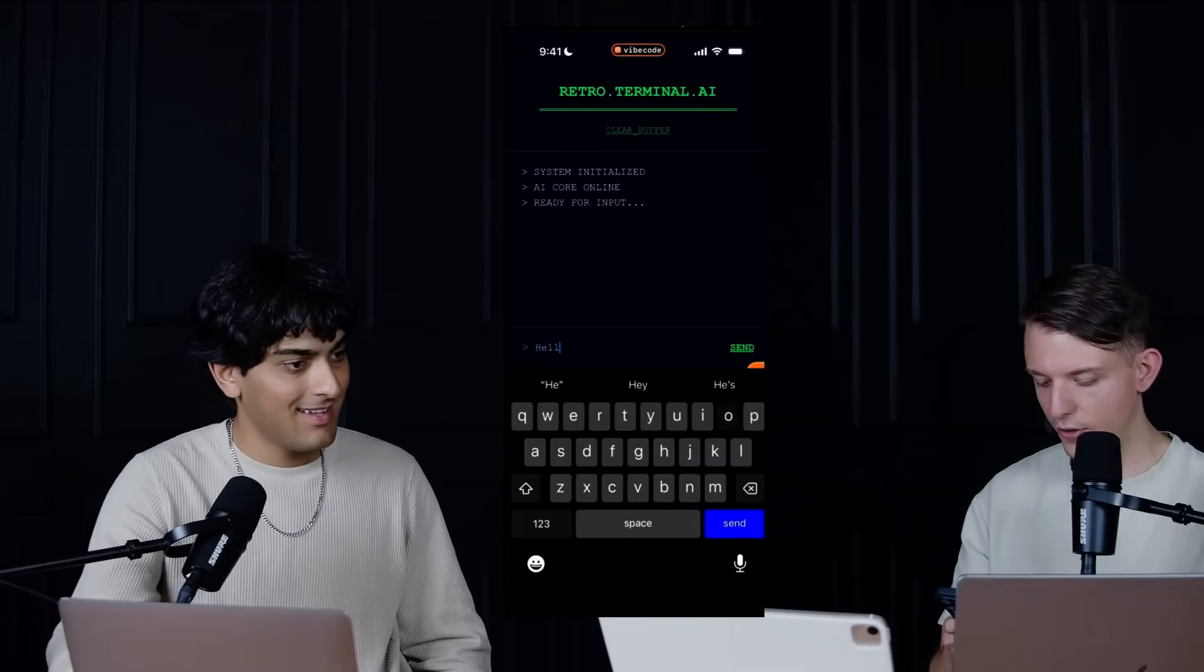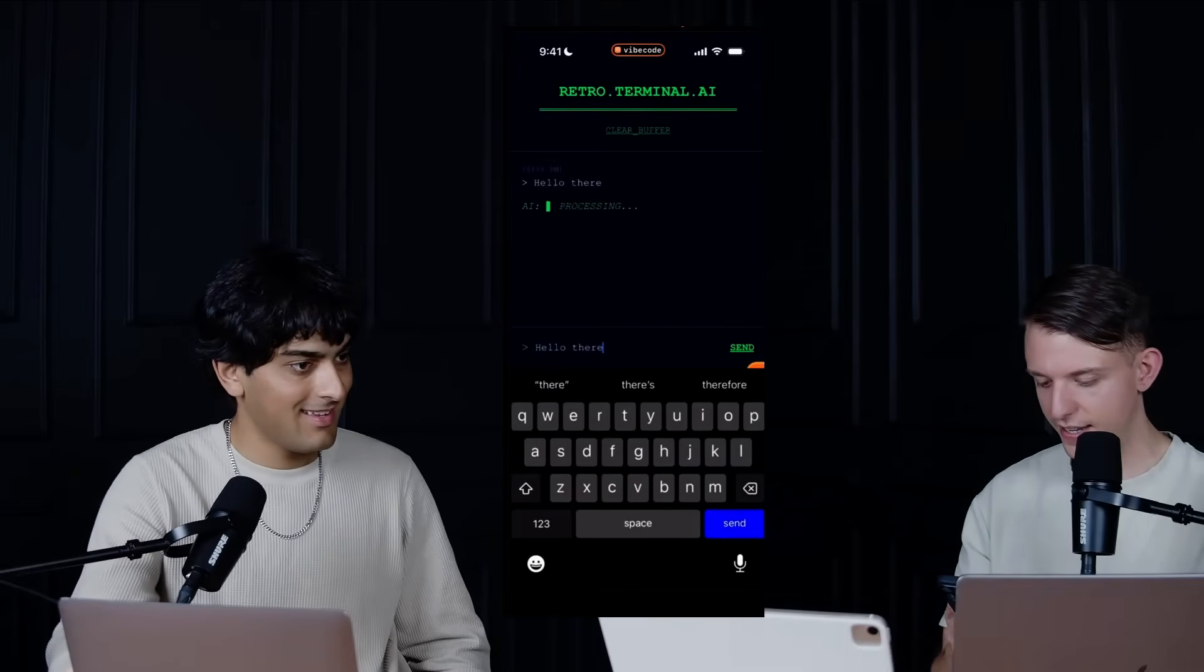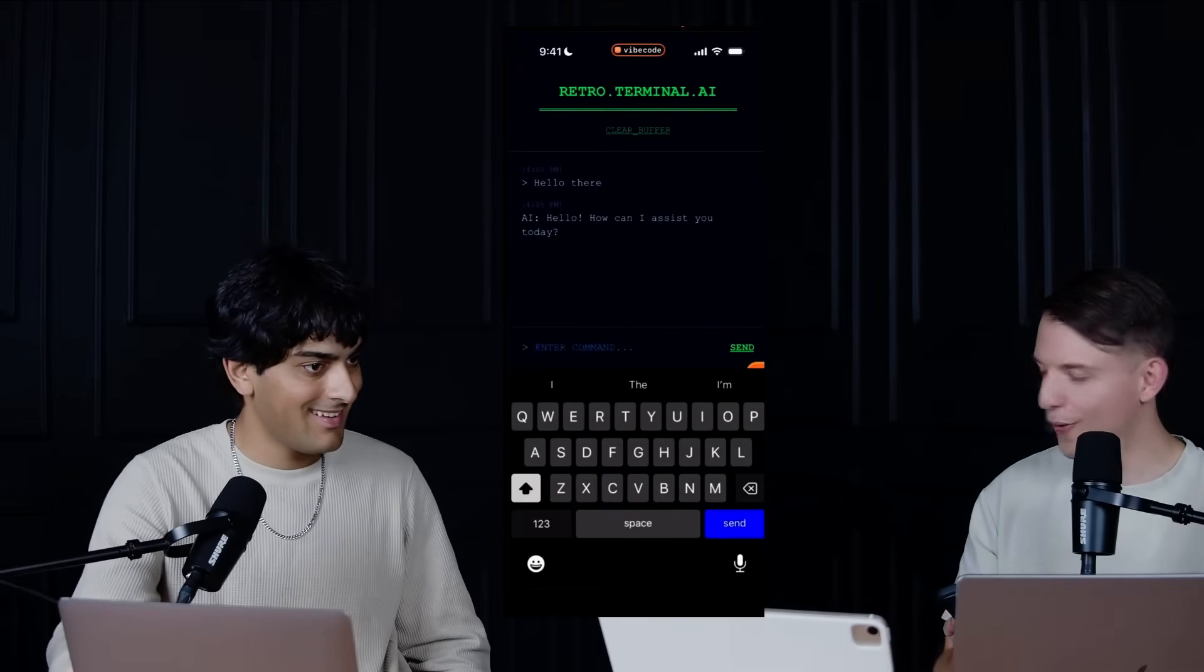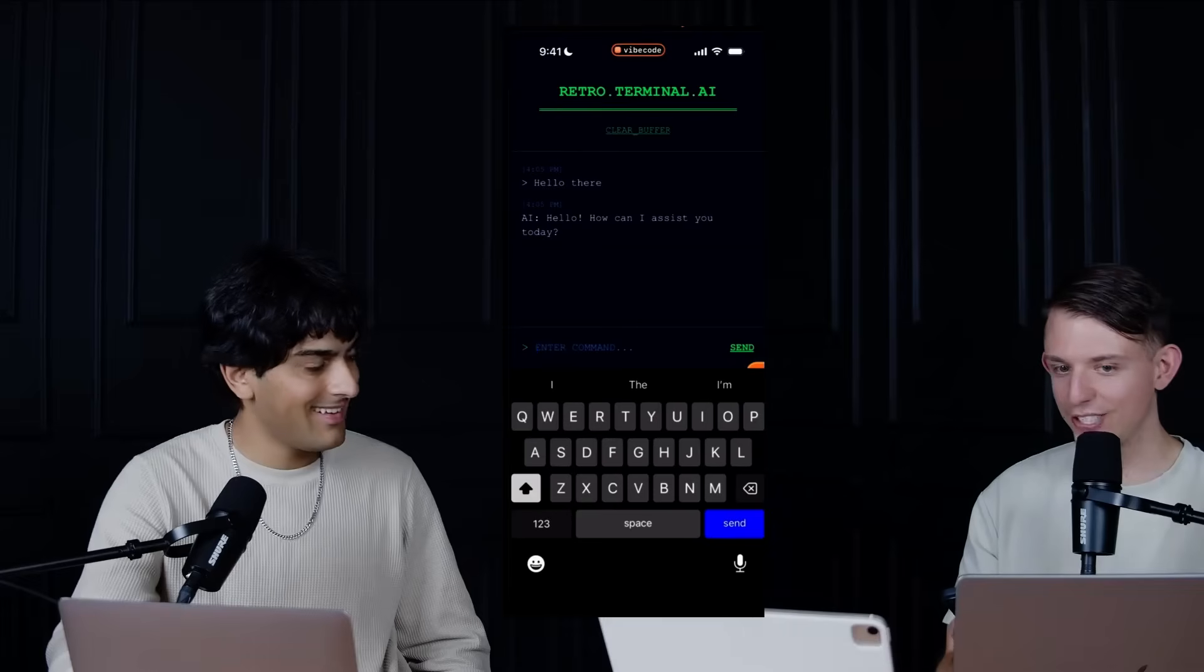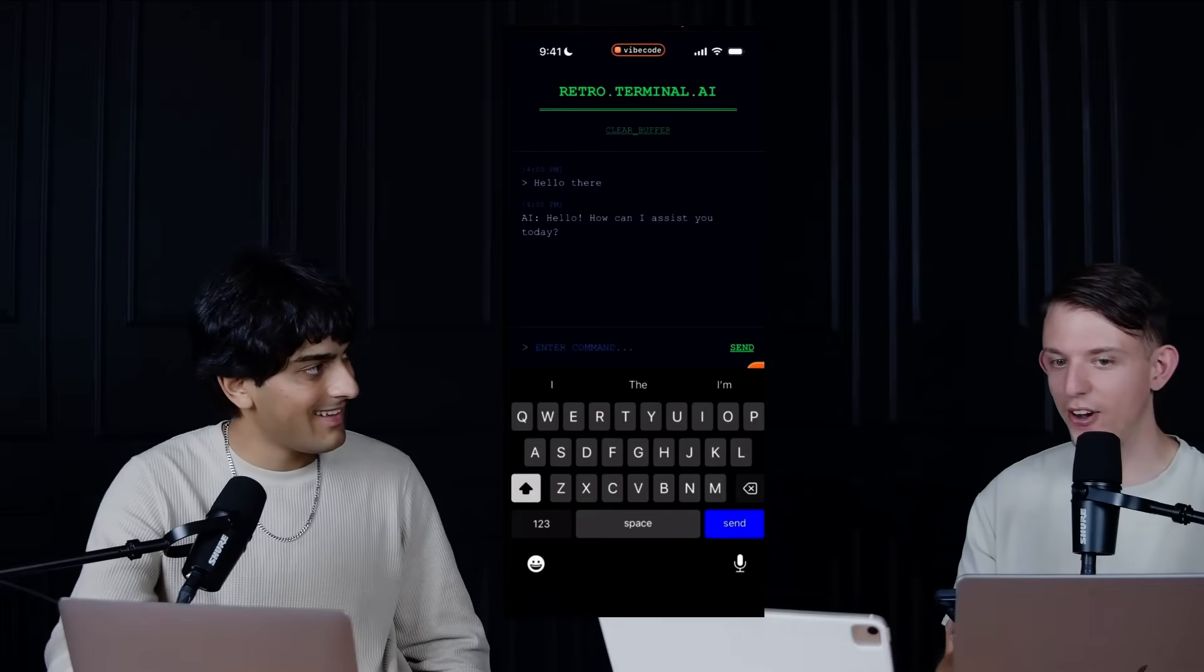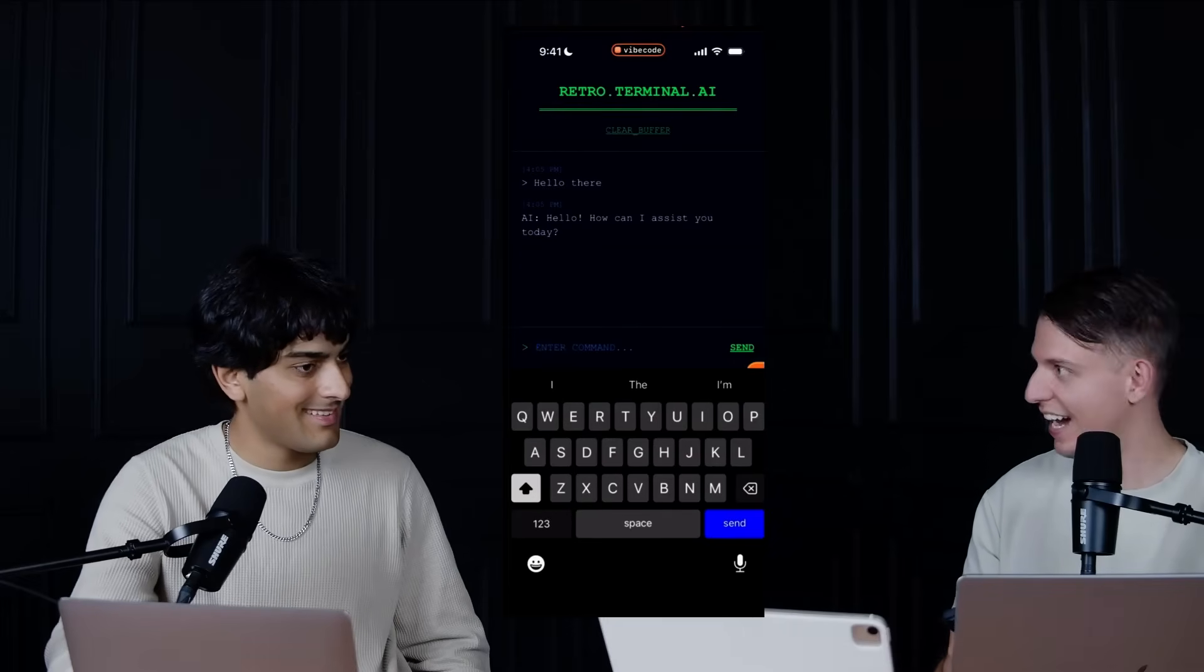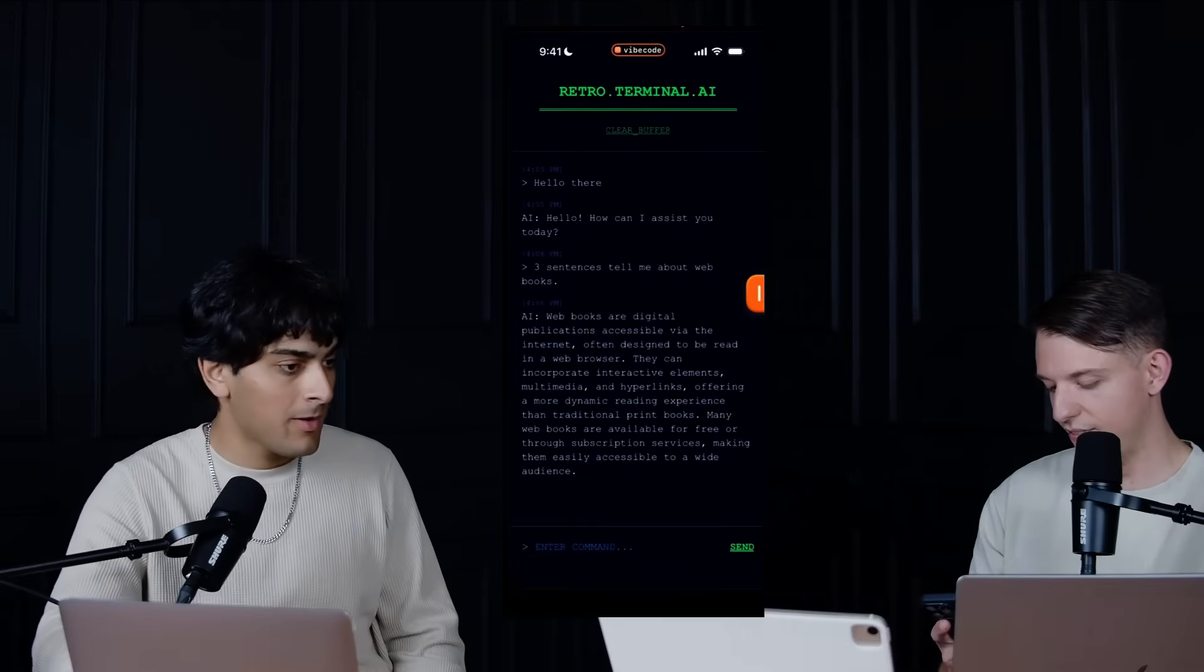Hello there. Send processing. Oh, and the AI works like out of the box. This is actually so sick. Really good for one prompt.